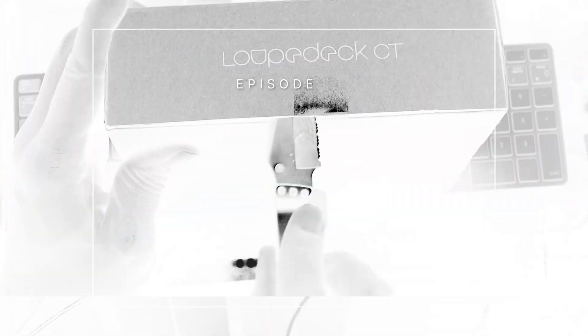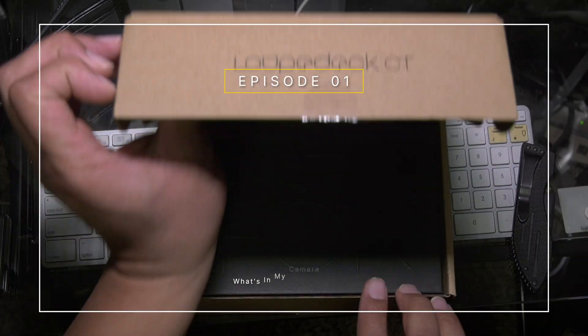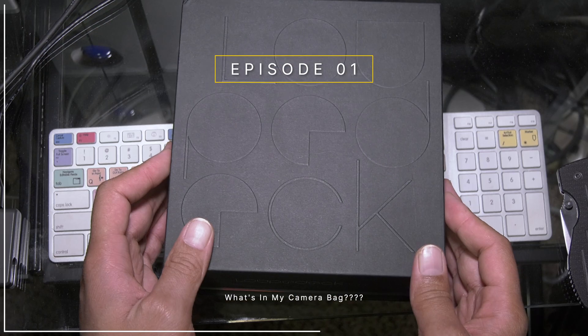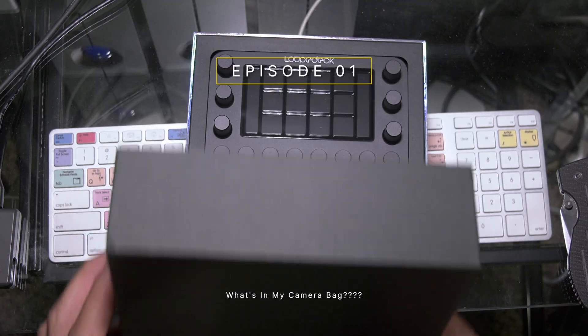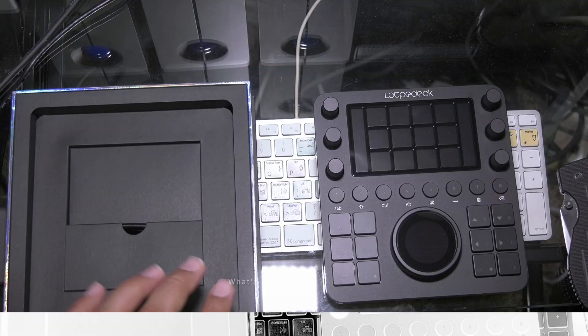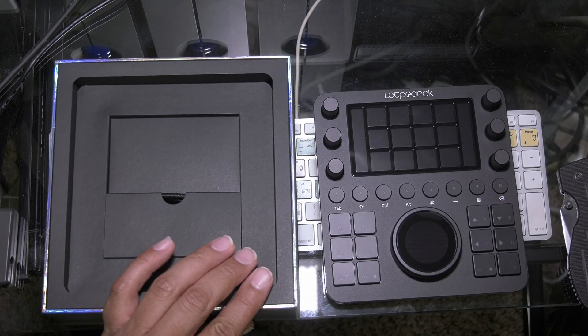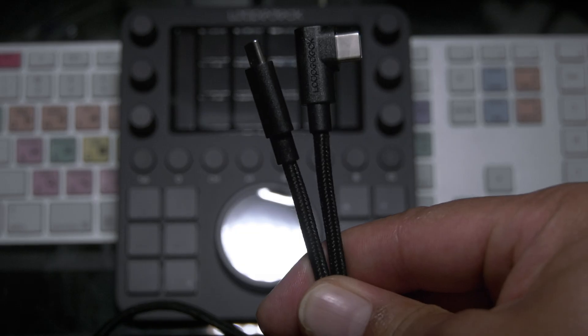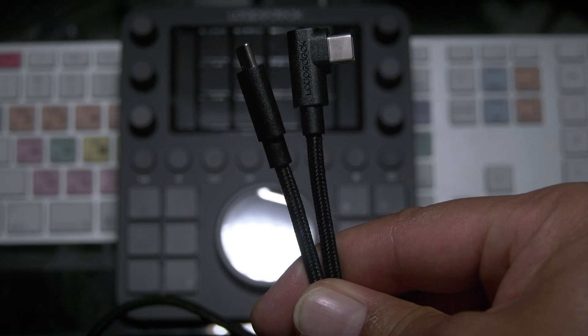To celebrate, let's take the wrap off a brand new LoupeDeck CT. The surface you'll be manipulating is below this felt cover. The USB-C holder and user guide will be next.